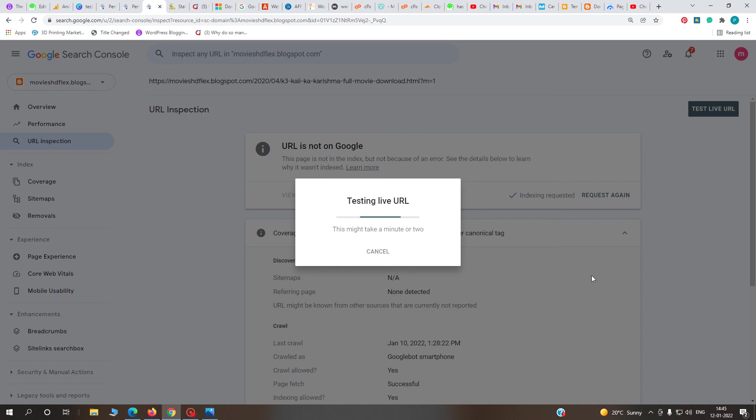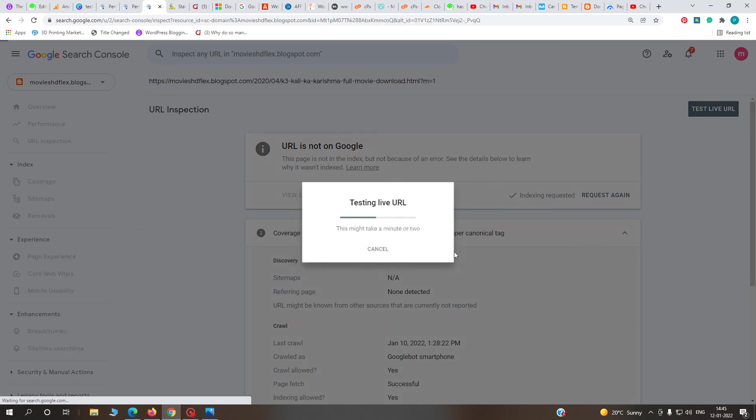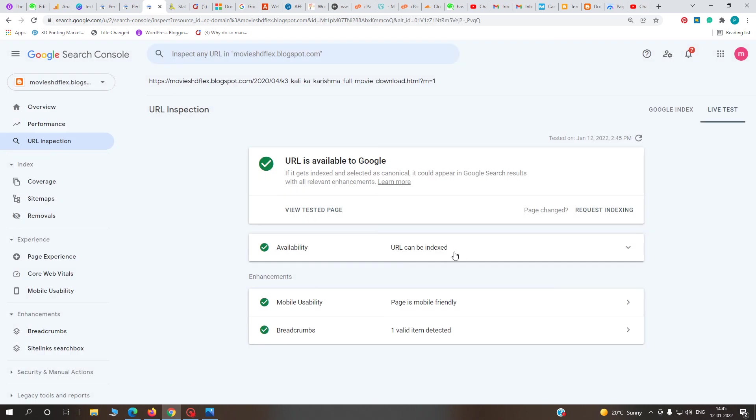So the canonical problem will be solved after adding this code to your blogspot.com. This one line is very important if you're not getting traffic from Google. A green signal means your problem will be solved after two or three days.